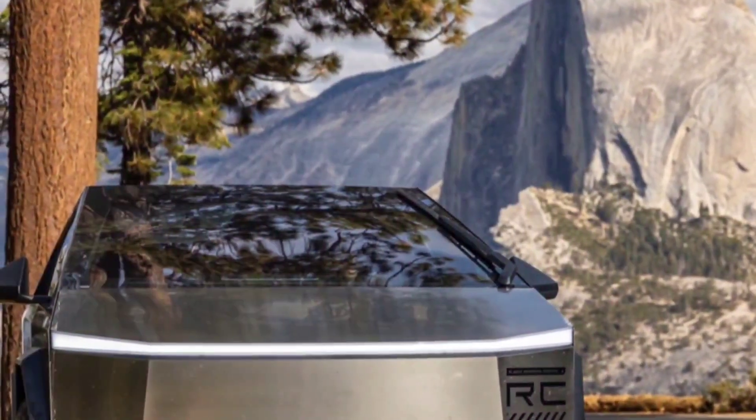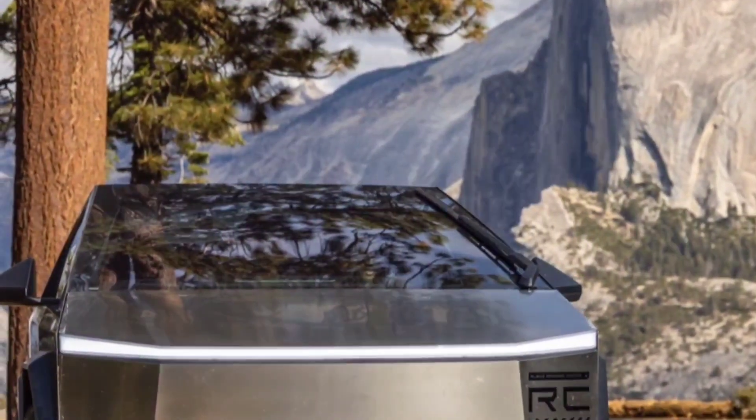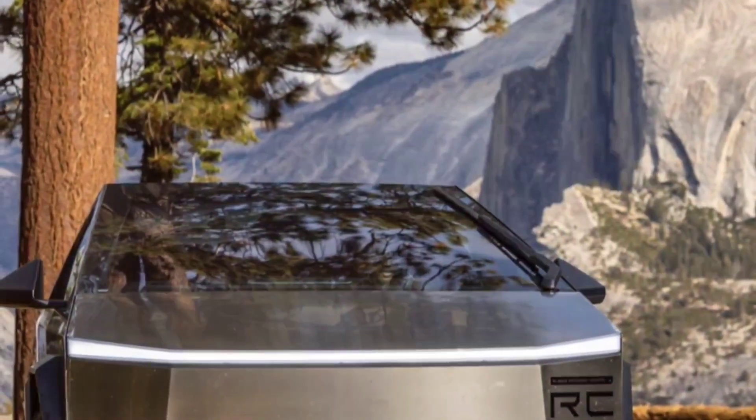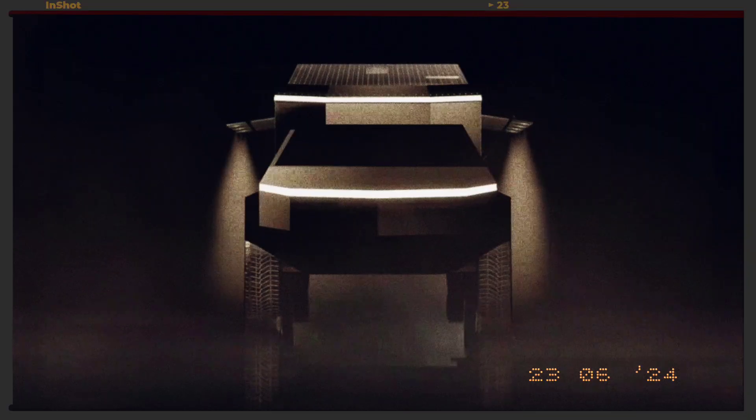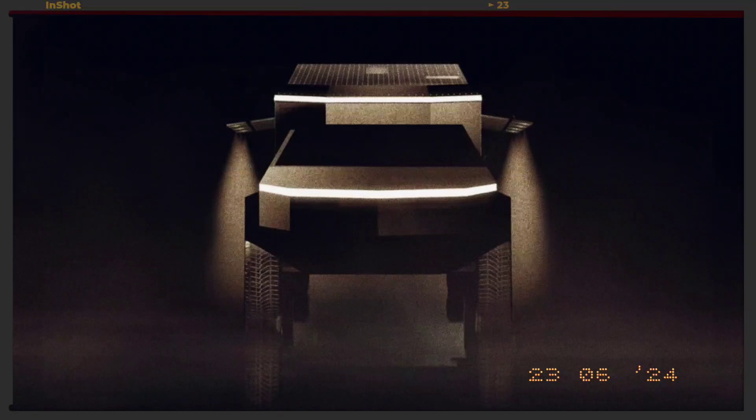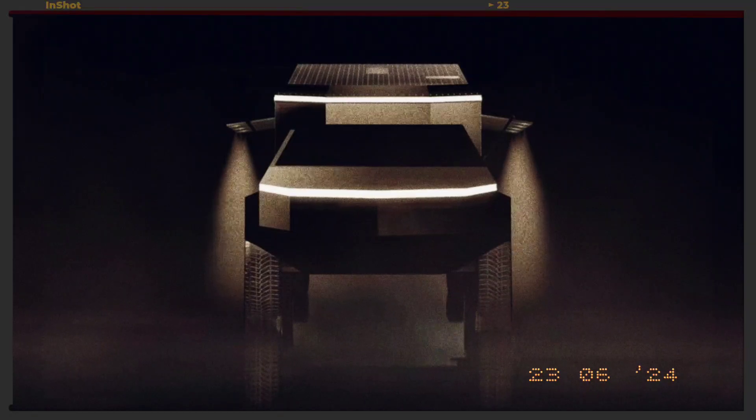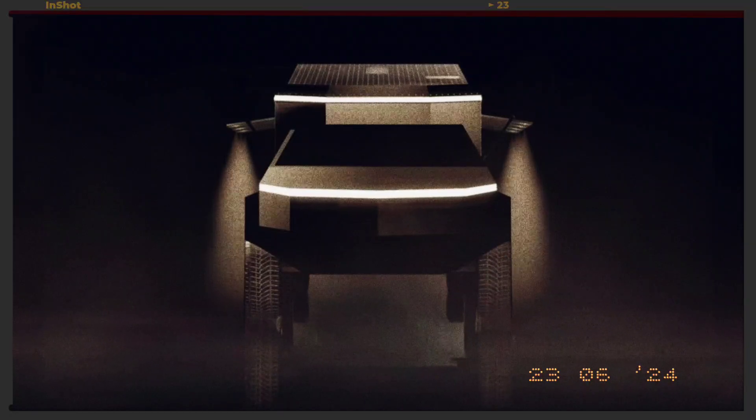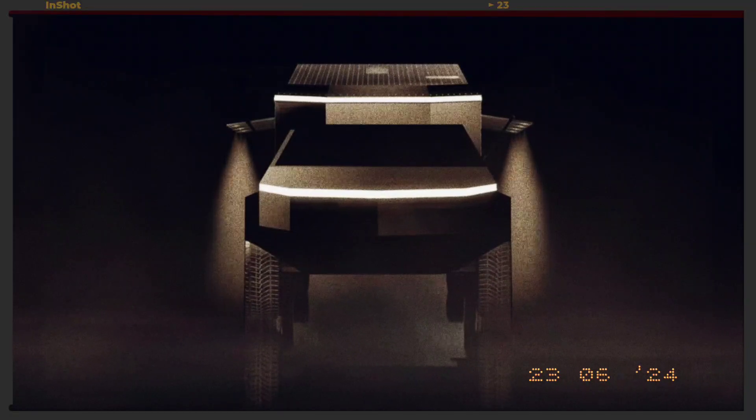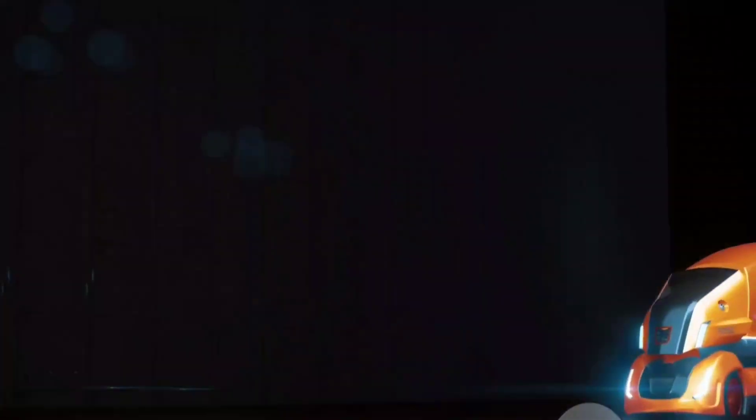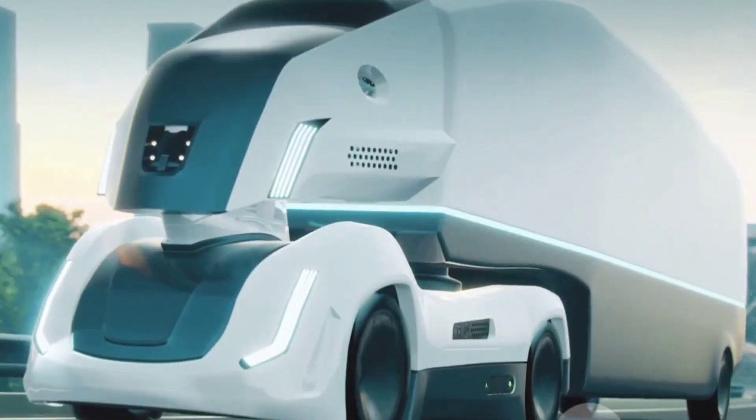While the Cybertruck's unique look is already a conversation starter, Living Vehicle, a luxury camper manufacturer, saw an opportunity to create an RV trailer that would perfectly match its distinctive appearance. The Cybertrailer is crafted to complement the Cybertruck's futuristic style, featuring similar angular lines and a horizontal front light bar.